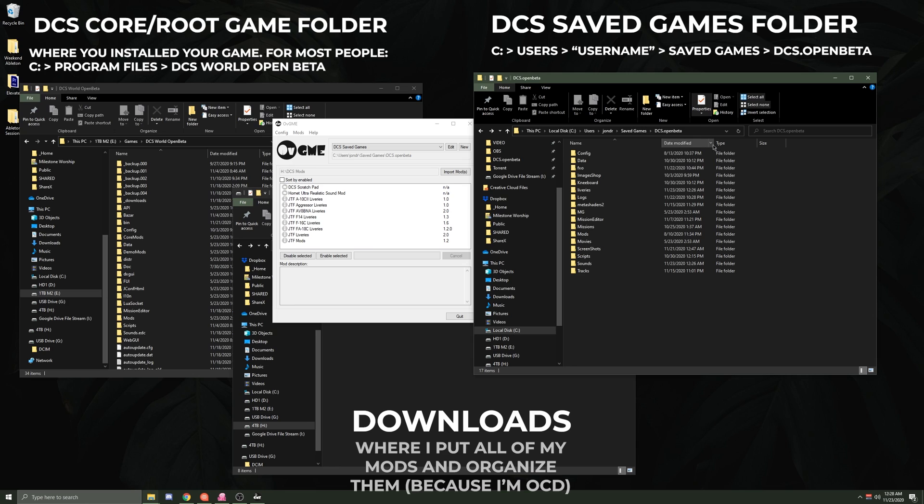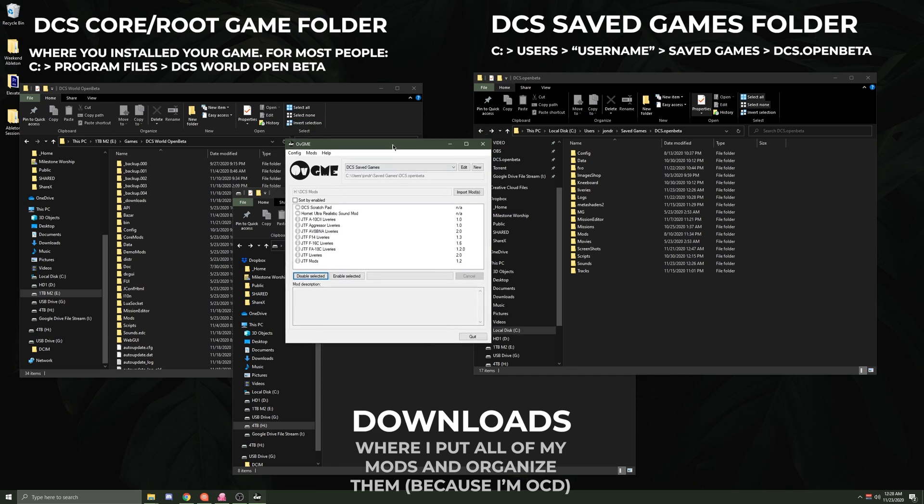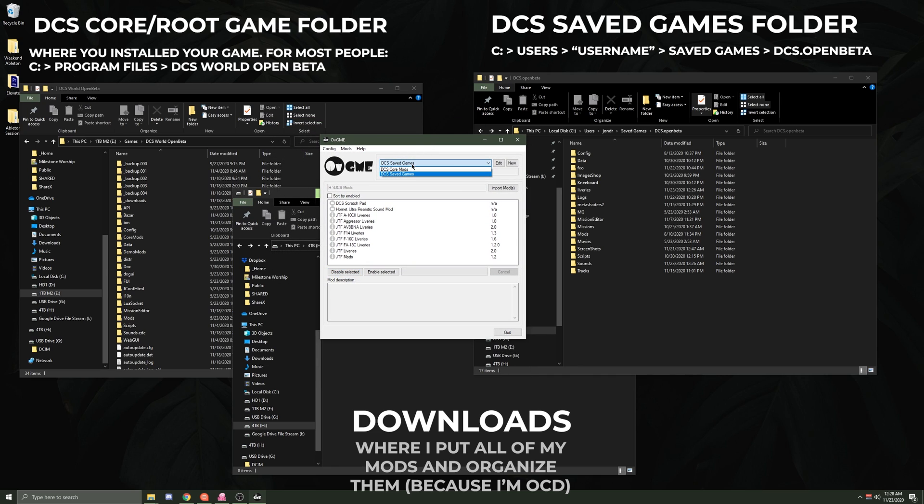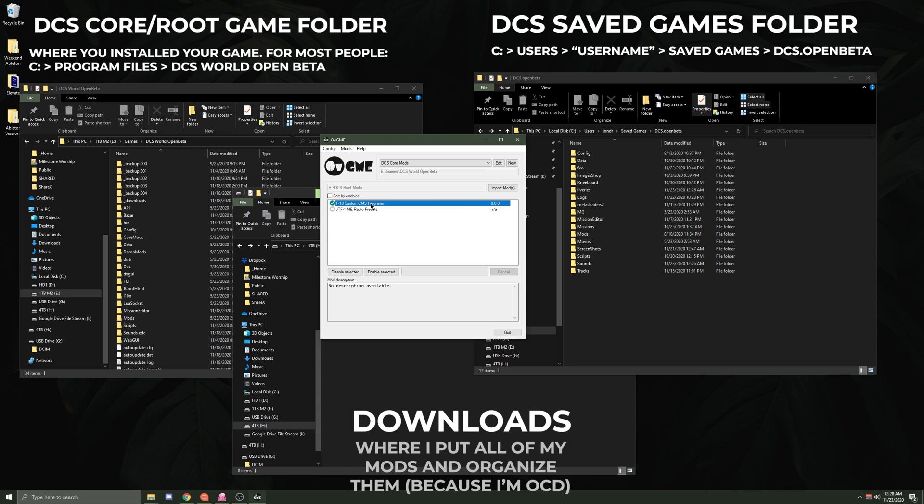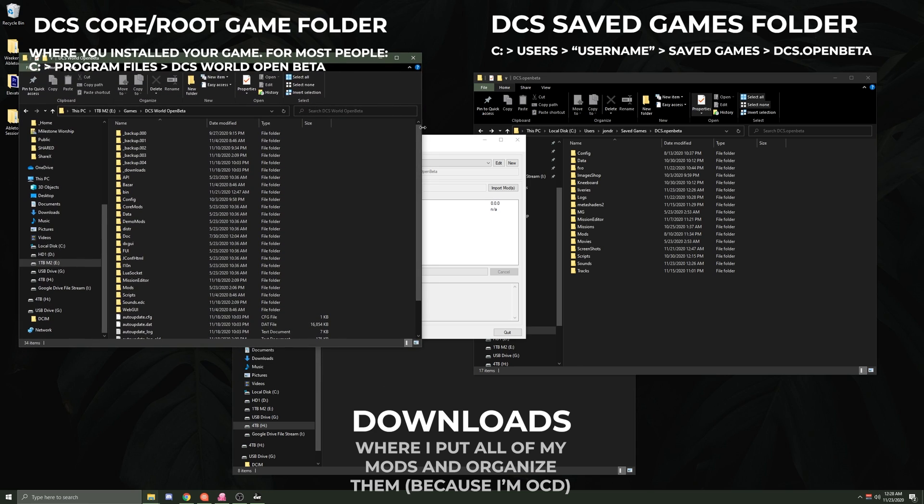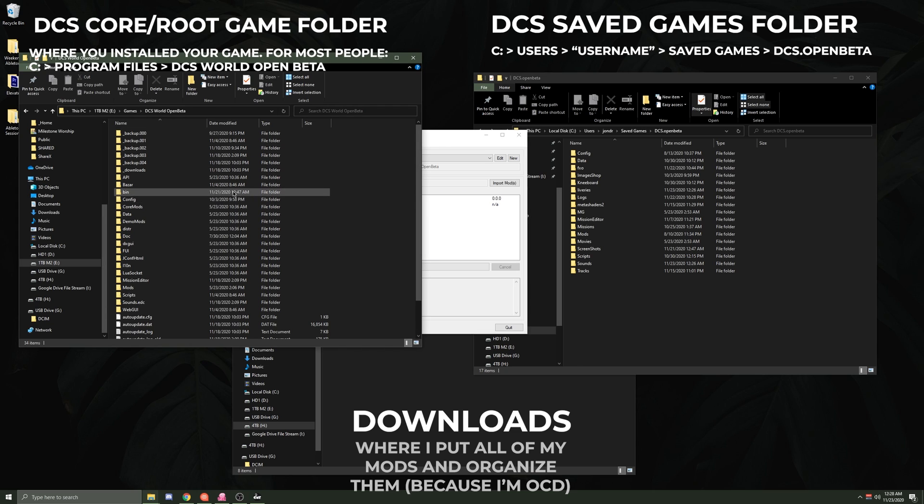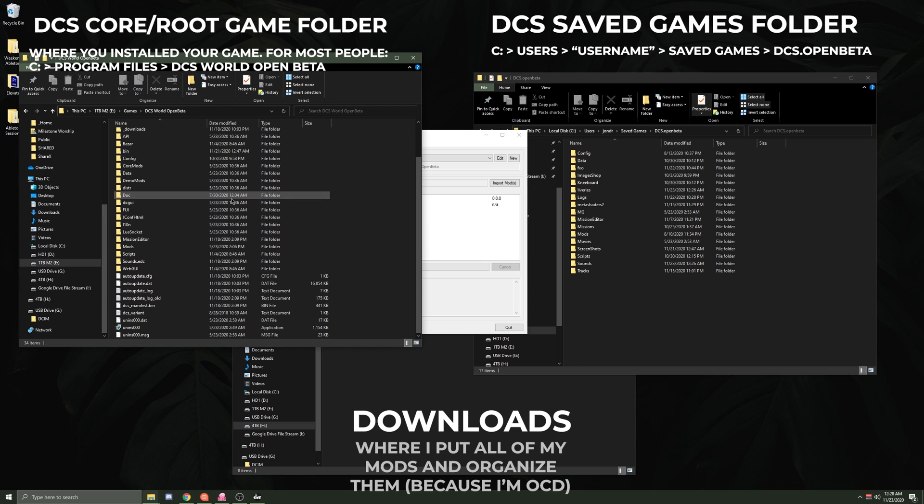The biggest advantage of that is something like the F-18 Hornet's countermeasure program lua file, if anyone's ever used that. If you're going in and manually replacing it within your folders on your own, what you'll notice is that every time there's a patch to the game, it actually resets that file.